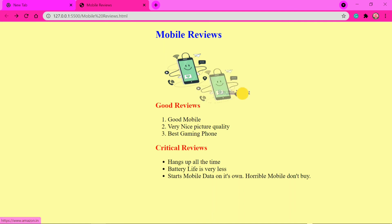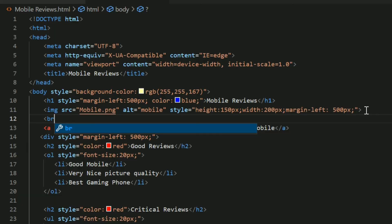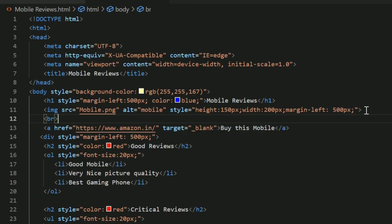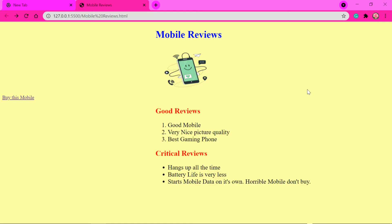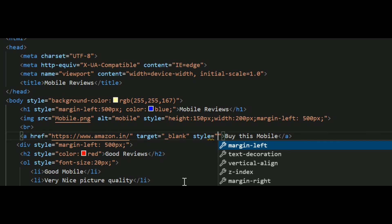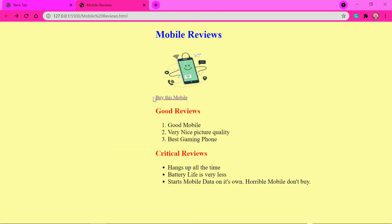By default, links don't go to the next line automatically — unlike images or list items which wrap automatically. To push a link to the next line, we use an open tag called the BR tag. The BR tag acts like the Enter key — it moves content to the next line. After inserting BR before the link, it now appears on the next line. To align it, we add style margin-left: 500 pixels, the same as the other elements, and now it's centered.